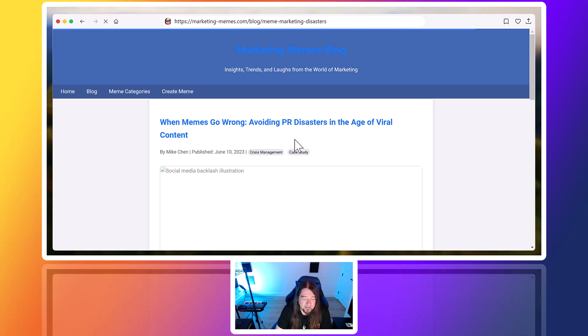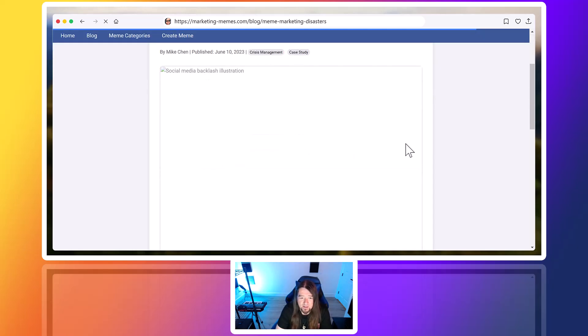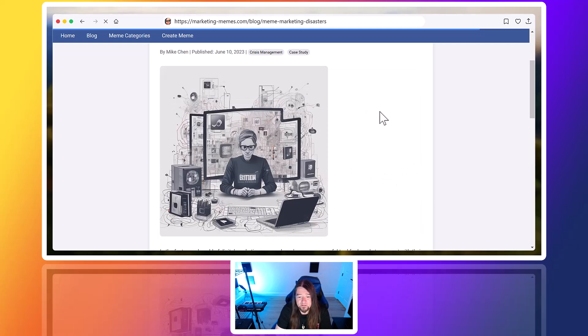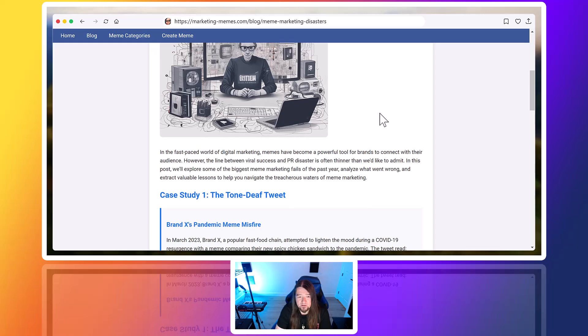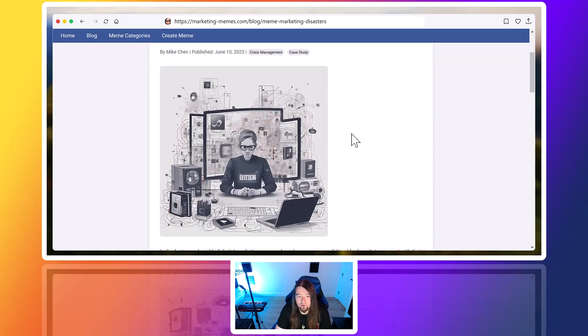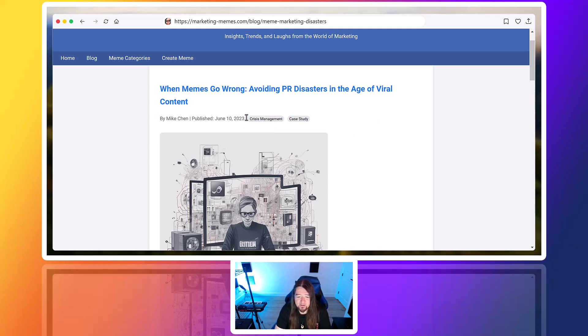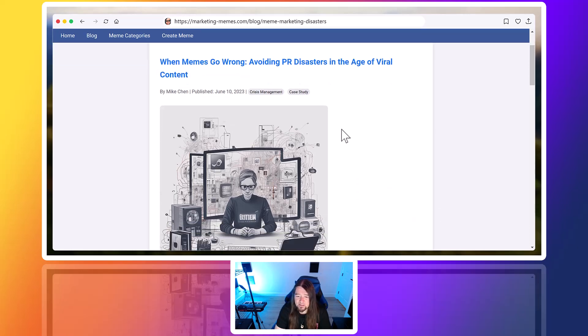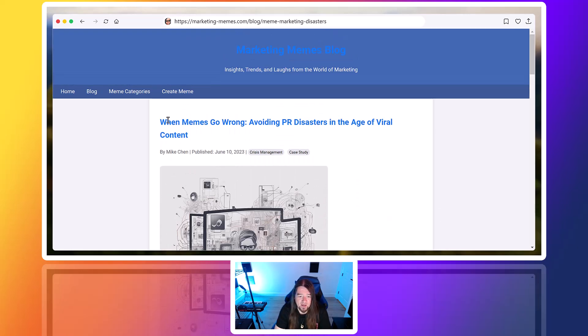I did a game. We'll do a new site here in a minute, but I just wanted to show you how cool this is. So this is when memes go wrong. So this is this full blog post. Not sure if this is a made up name, Mike Chen, the crisis management case study, June 10th, 2023.